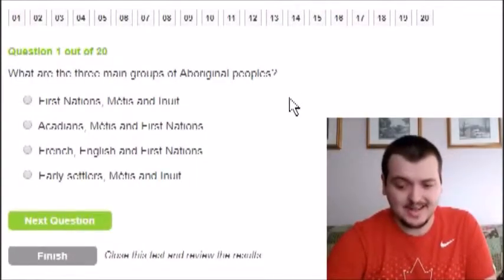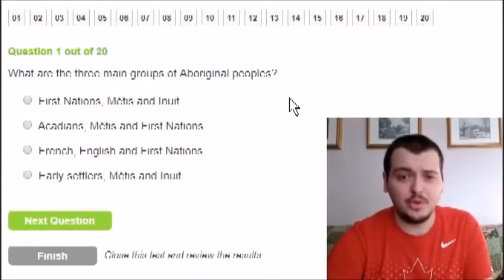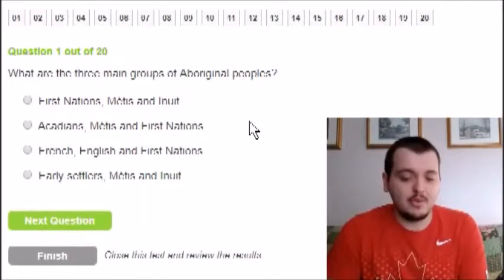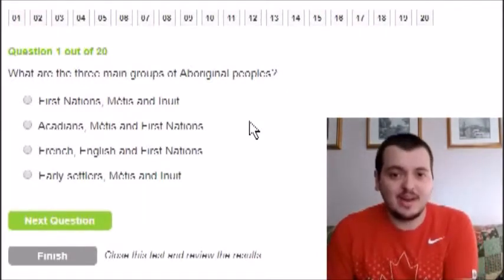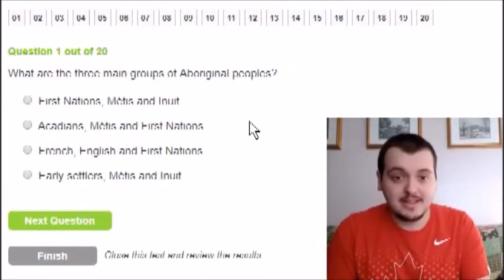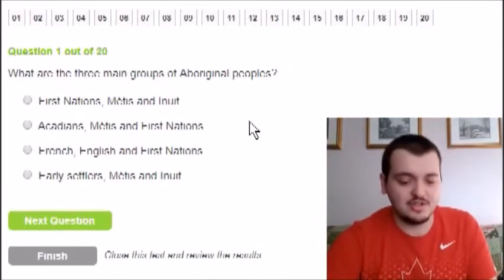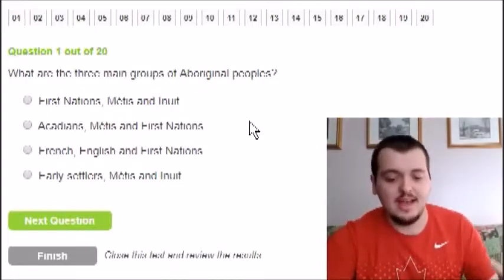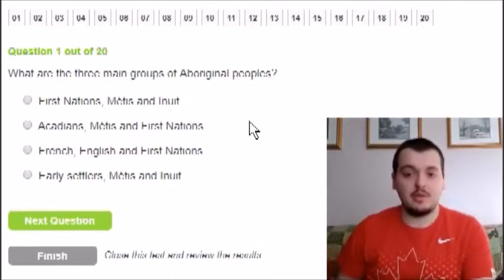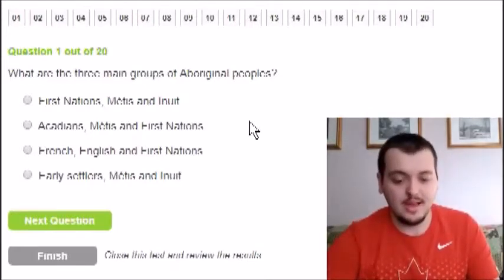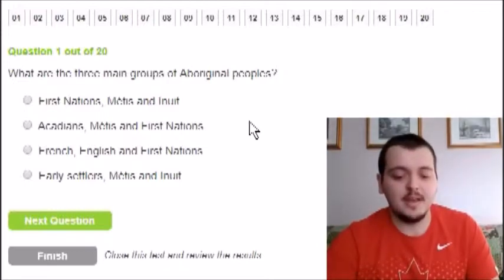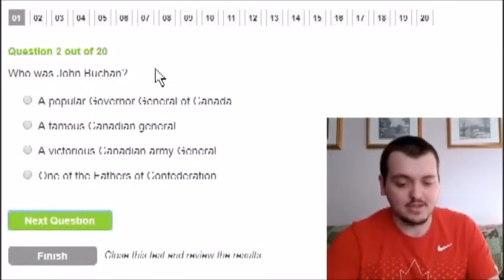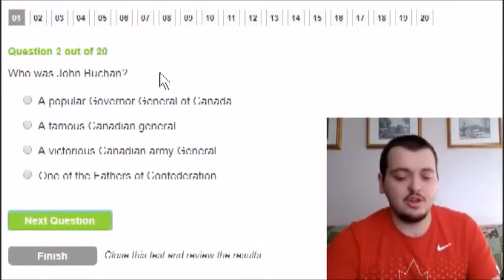I have the first question here — it's timed, 30 minutes to complete, but I'm assuming it won't take that long. Question one: what are the three main groups of Aboriginal peoples? A little backstory — I am actually fifth generation Métis. The options include First Nations, Métis, and Inuit. Without even looking at the others, I'm going to say First Nations, Métis, and Inuit.